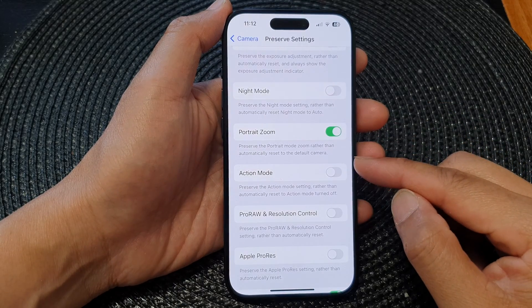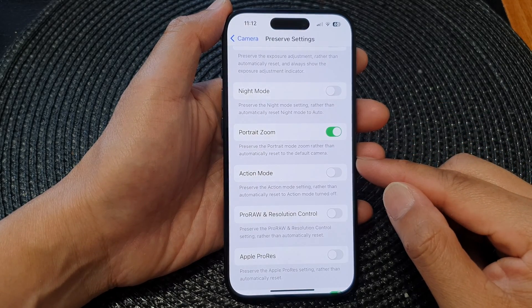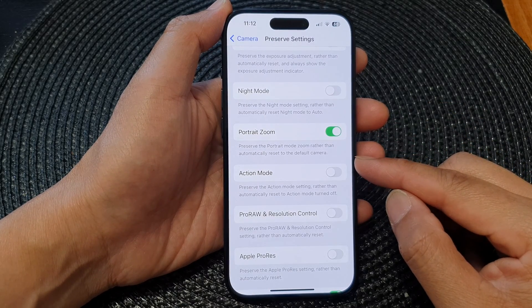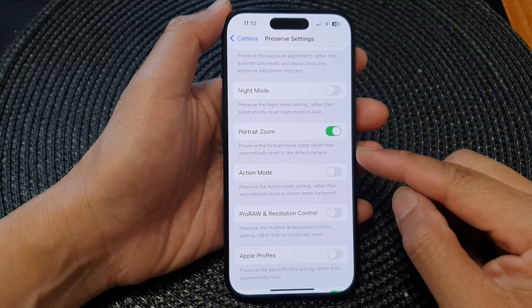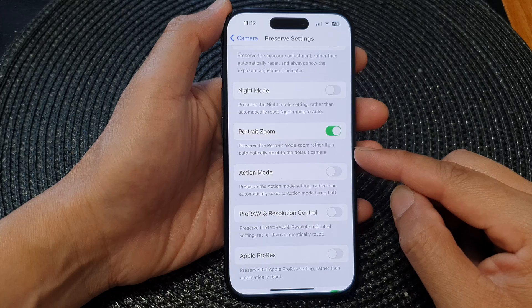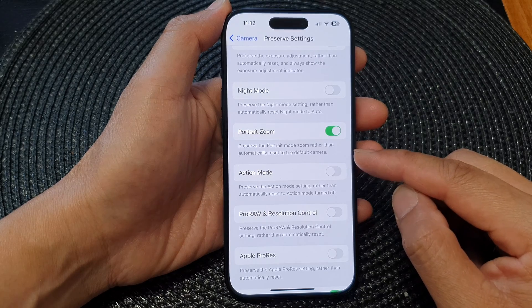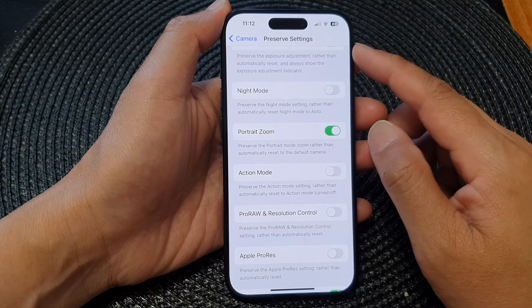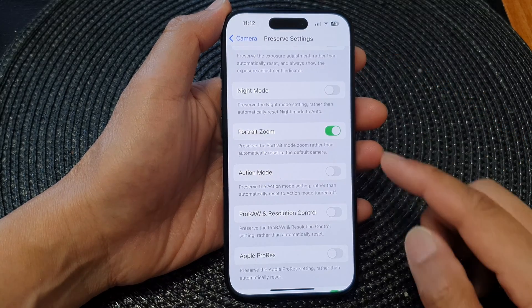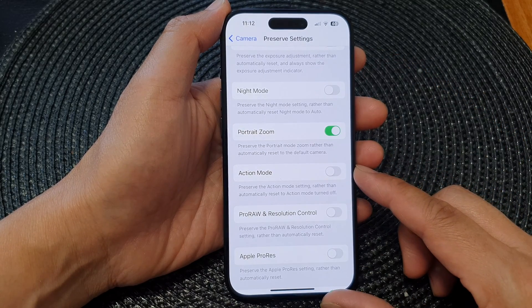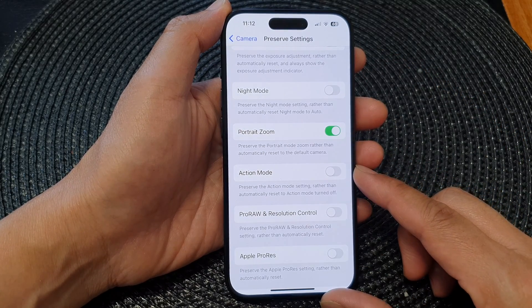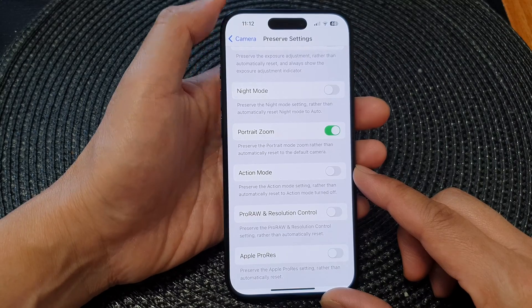Hey guys, in this video we're going to take a look at how you can enable or disable preserve camera action mode on the iPhone 15 series.